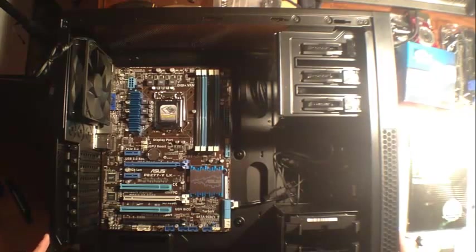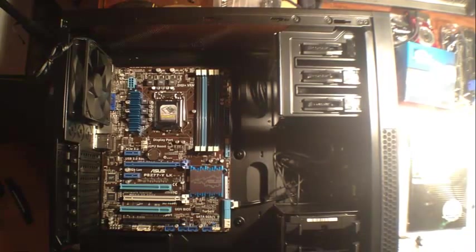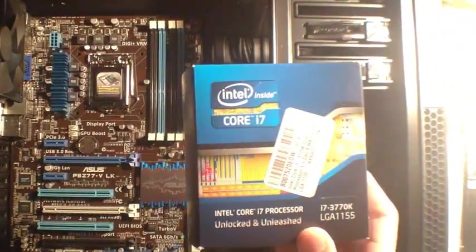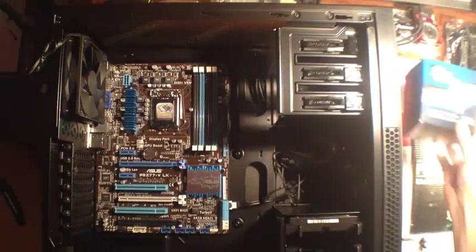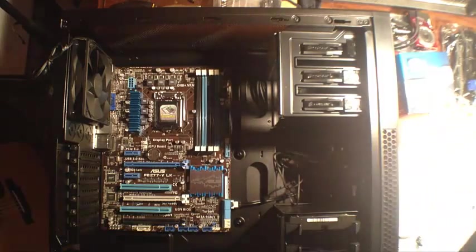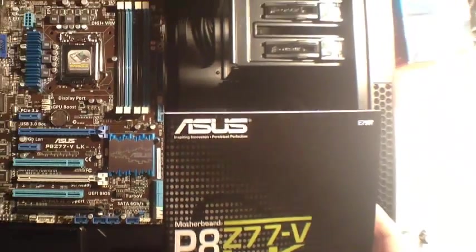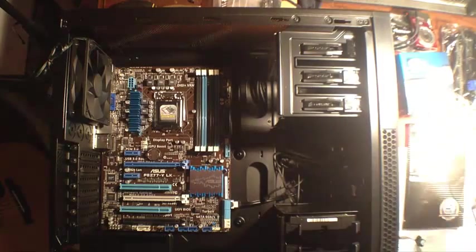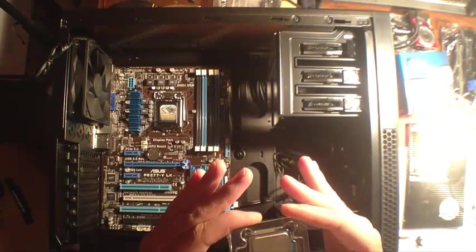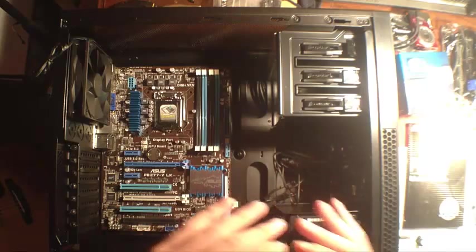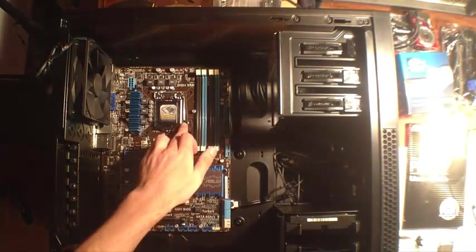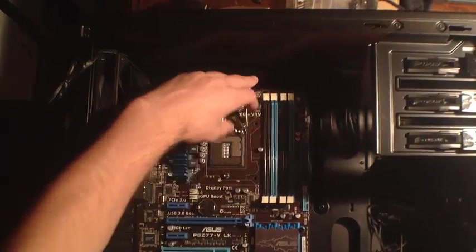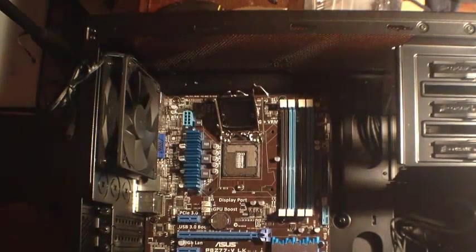What's up guys, today I'm going to be showing you how to install an Intel Core i7-3770K processor on an ASUS P8Z77V LK motherboard. So here's the processor itself. It is a 3.5 GHz processor and the socket for the ASUS motherboard is an 1155.